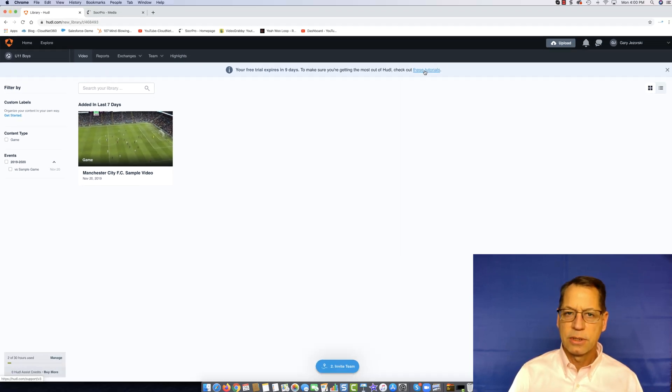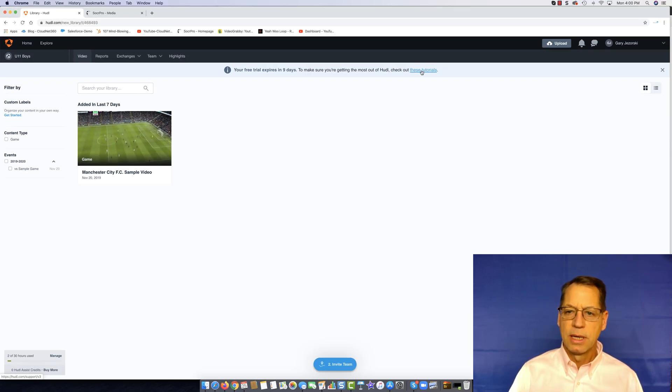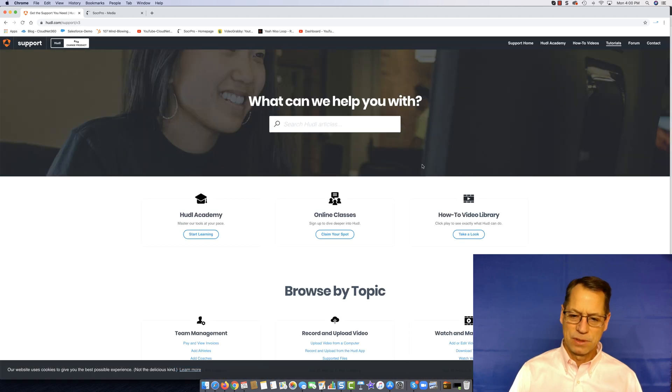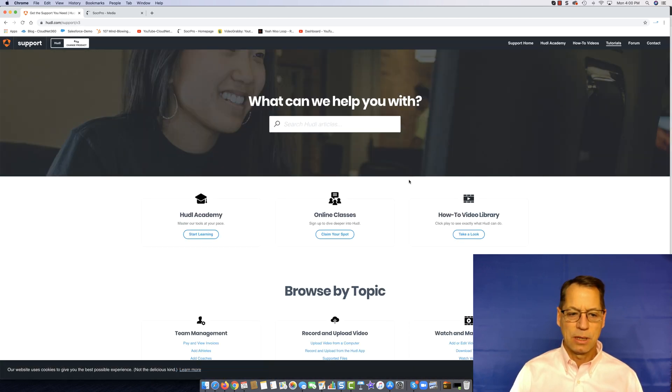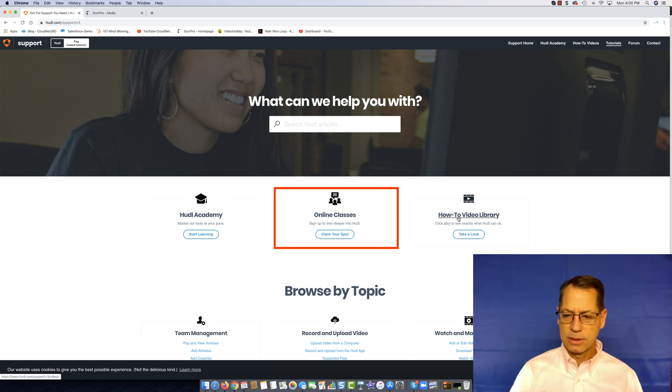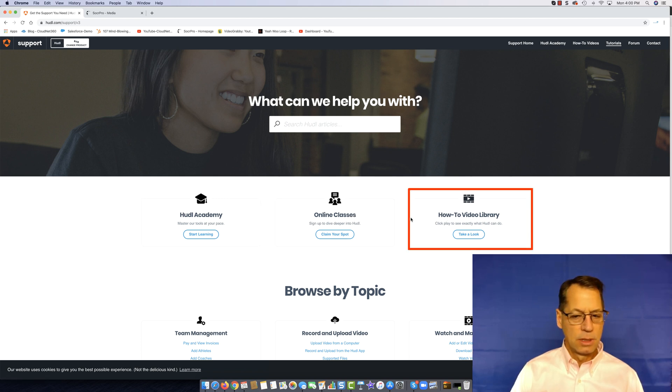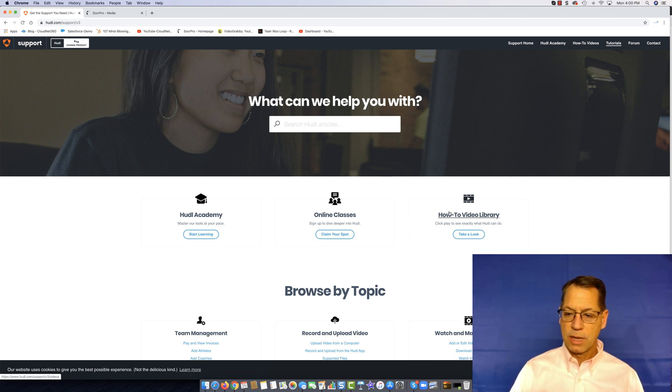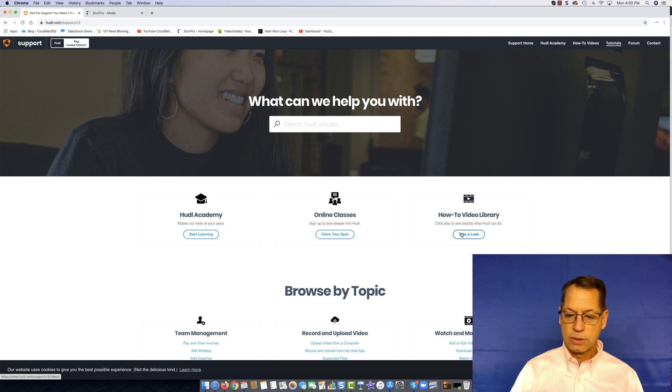Let's go check out the tutorials because it really isn't fair to do a review on Huddle if I don't know how it works. I come into Huddle Academy online classes and how-to videos. I'm going to go to the how-to video library.